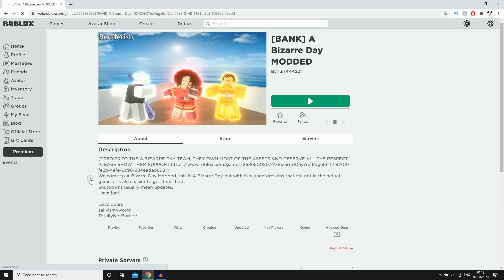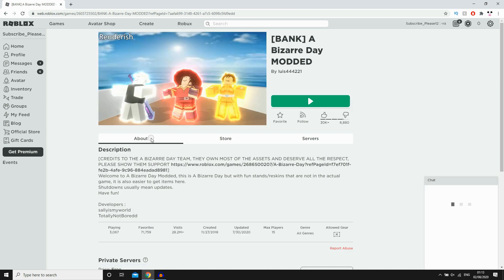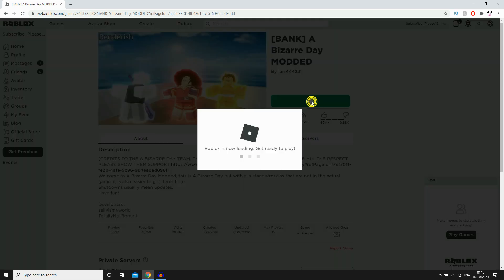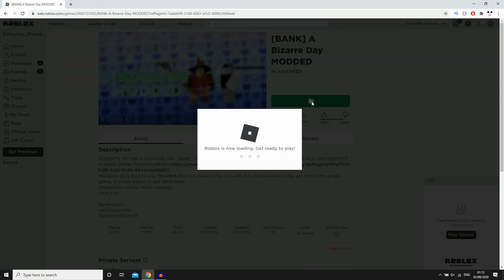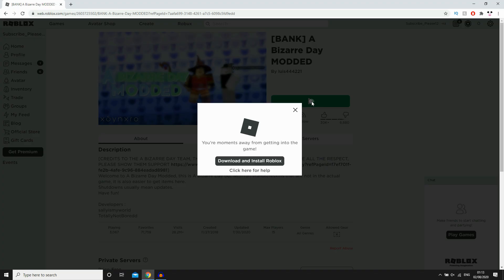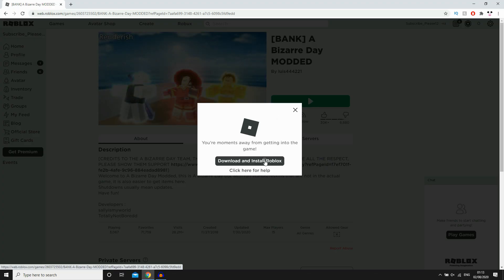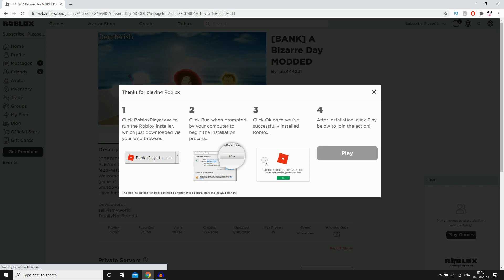And then once you're there, you're going to see this little green play button right here on each of the games. You're going to want to click on that. Then it's going to come up here saying Roblox is now loading, get ready to play. Then it's going to come up with this thing here, download and install Roblox. So you want to go ahead and click on that.